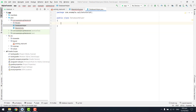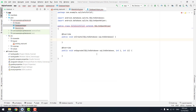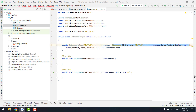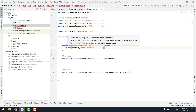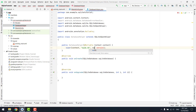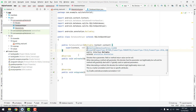Inside DatabaseHelper we extend SQLiteOpenHelper. After adding the SQLiteOpenHelper we implement the two required methods and add the constructor. We remove the default database attributes. The constructor takes a Context, the database name is 'mydb.db', the factory is null, and the database version is 1.